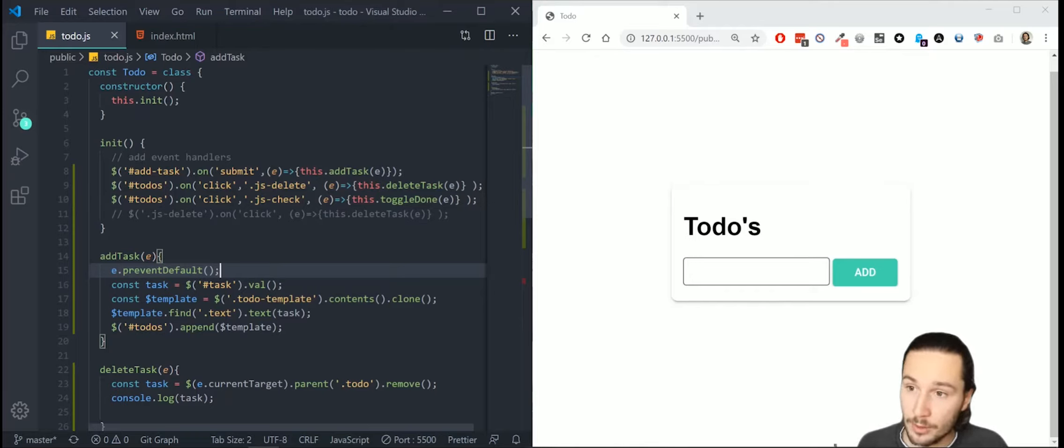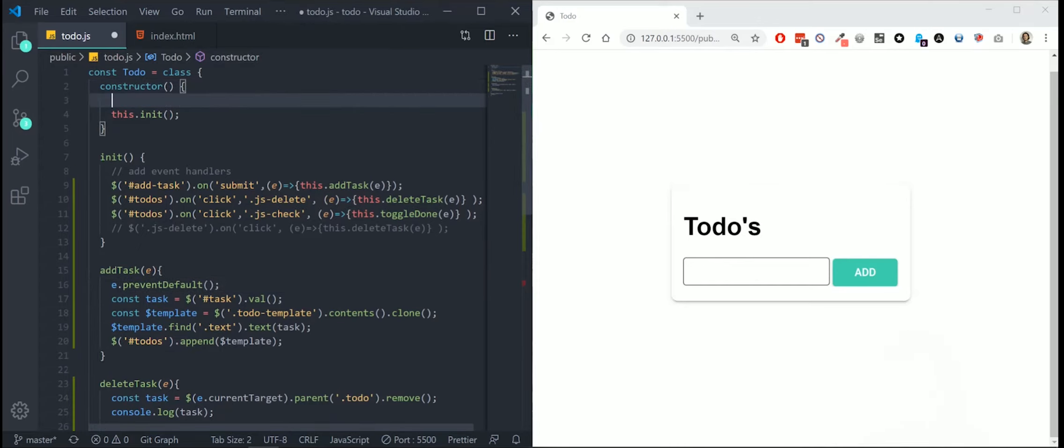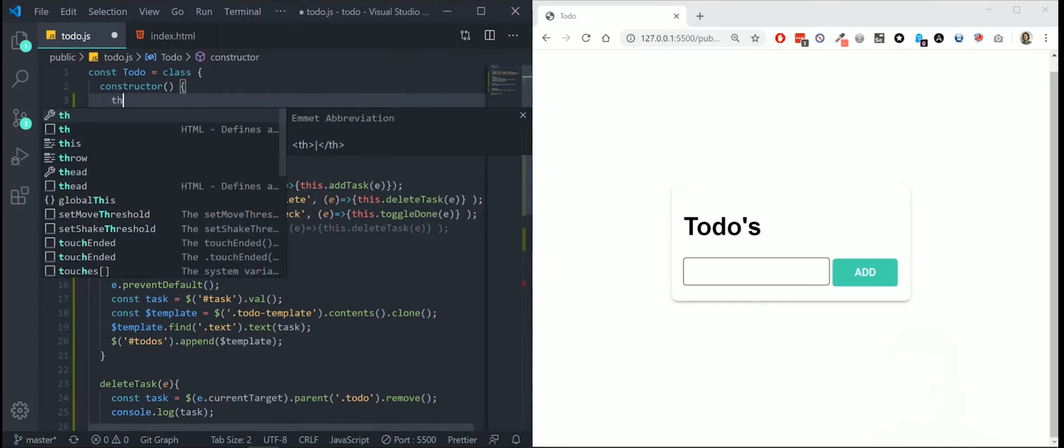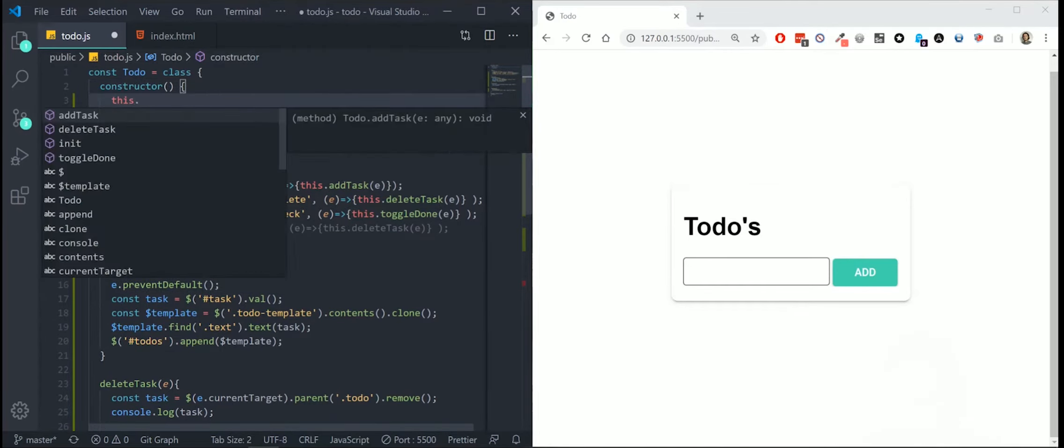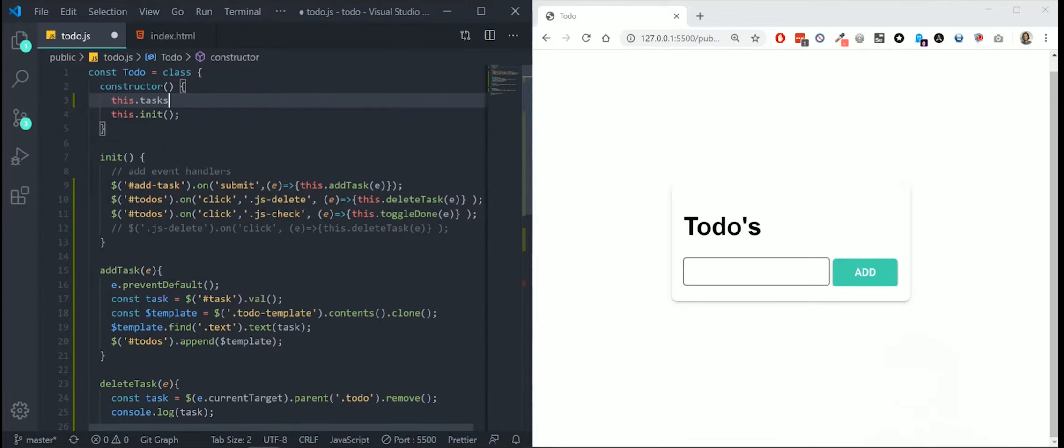First of all, let's start by creating a new variable in our script called tasks. We're going to create some test data. I'm going to create an array with two objects. The task can be coding and checked is false. The second object can be task JavaScript and checked is equal to true.